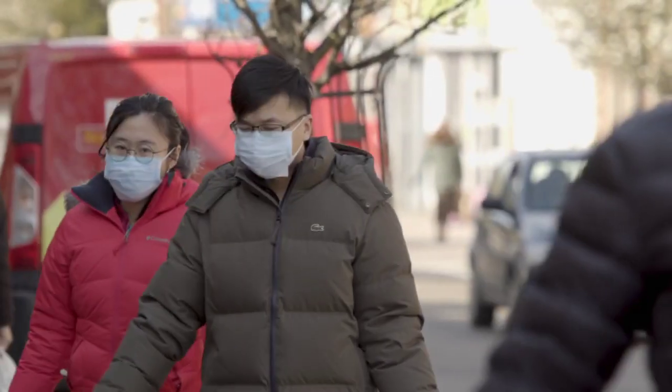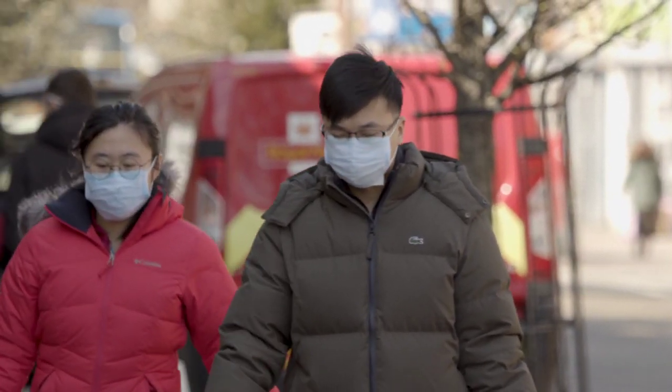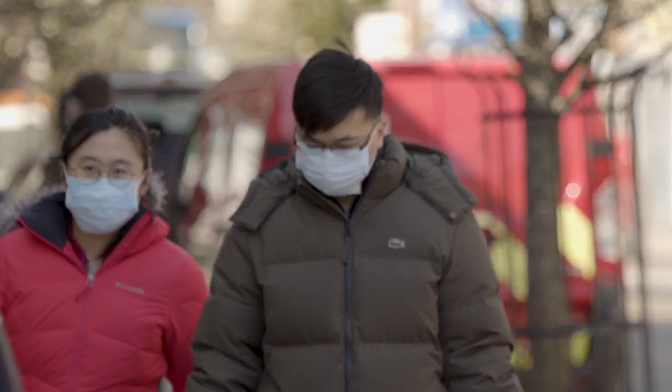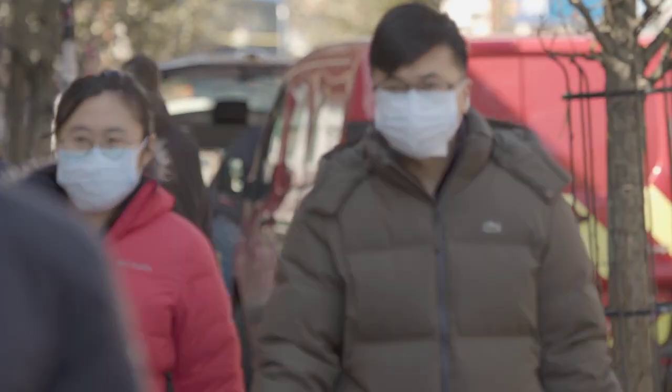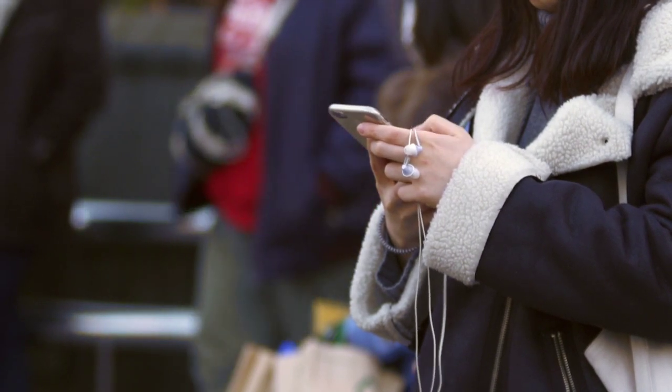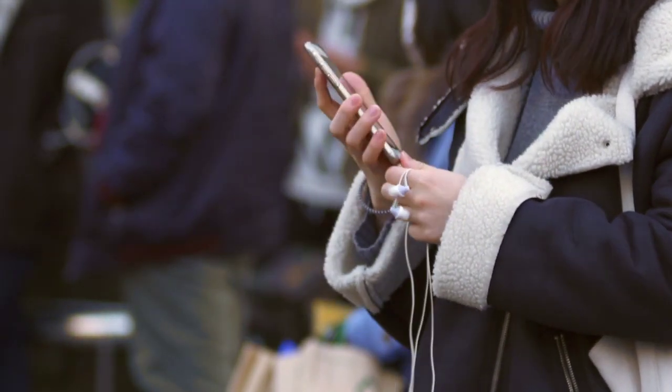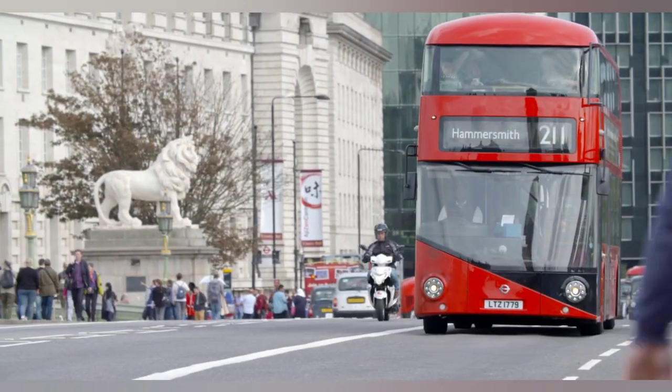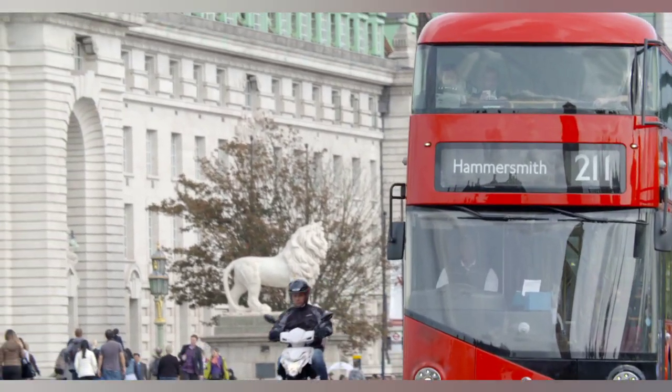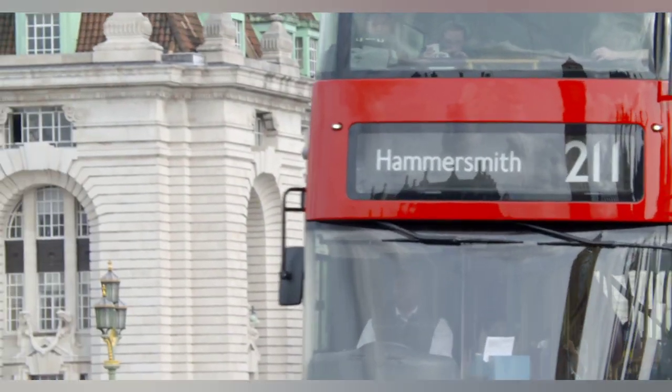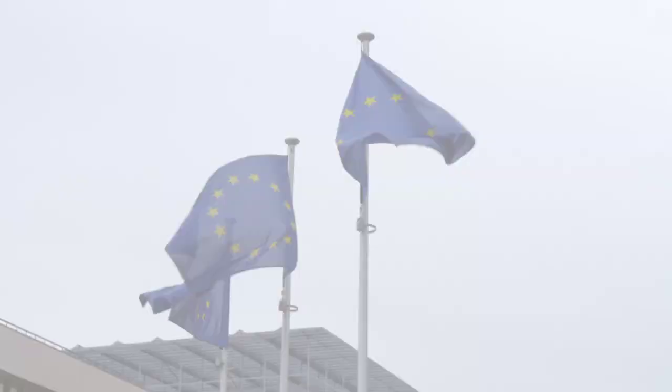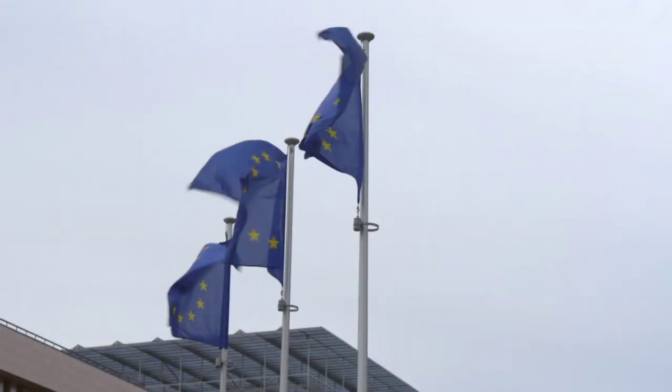A new study led by the European Bank for Reconstruction and Development finds that people who endure a pandemic in young adulthood tend to be more distrustful of government institutions for the rest of their lives, which is an outcome that makes it more difficult for governments to effectively respond to future pandemics and other social issues. It is kind of a vicious cycle.